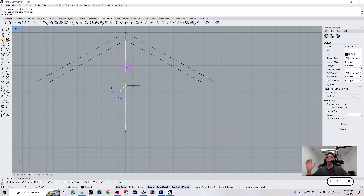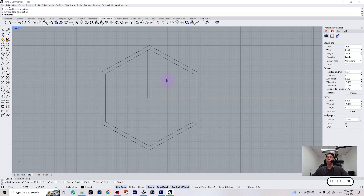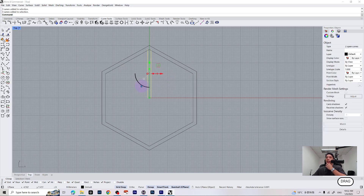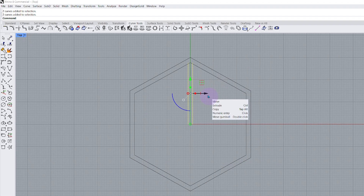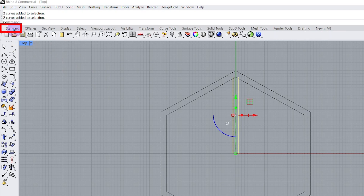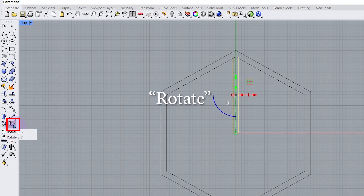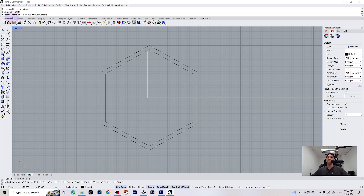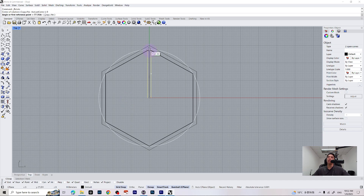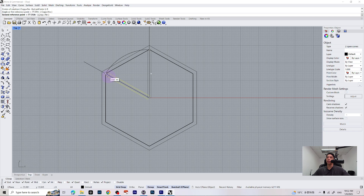The middle line we don't need anymore, so go ahead and delete it. Now we are going to select our curves and duplicate them to place on each intersection of our hexagon to make some pizza slices. Switch back to our standard tab and you can see this rotate icon — just click on it. It's going to ask us to place the center of our rotation, which is zero — hit enter. Then we can place our first angle at this intersection right here, and then go ahead and place on each intersection of our hexagon.